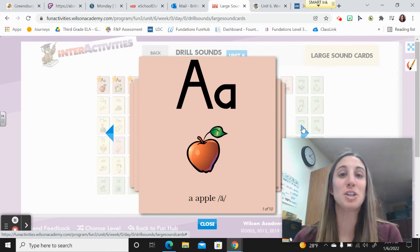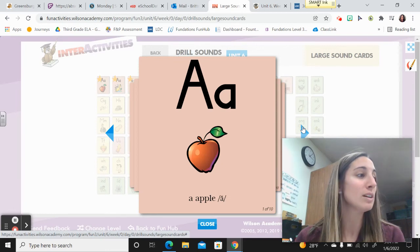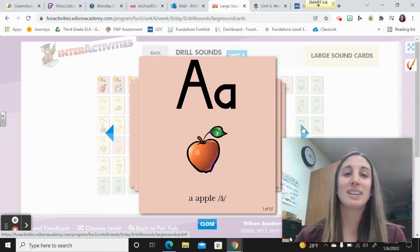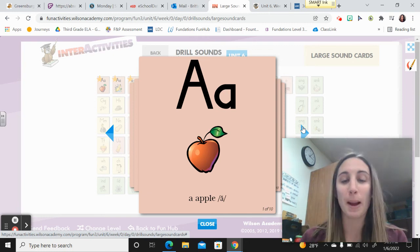Hi, 3rd grade. Today we're going to look at Unit 6, Week 2, Day 4. Let's get started with our drill sounds warm-up.